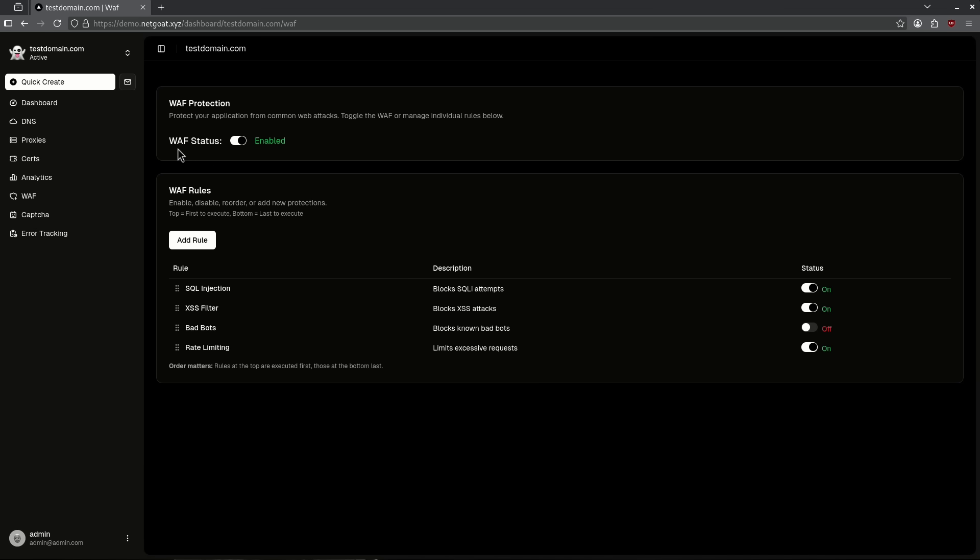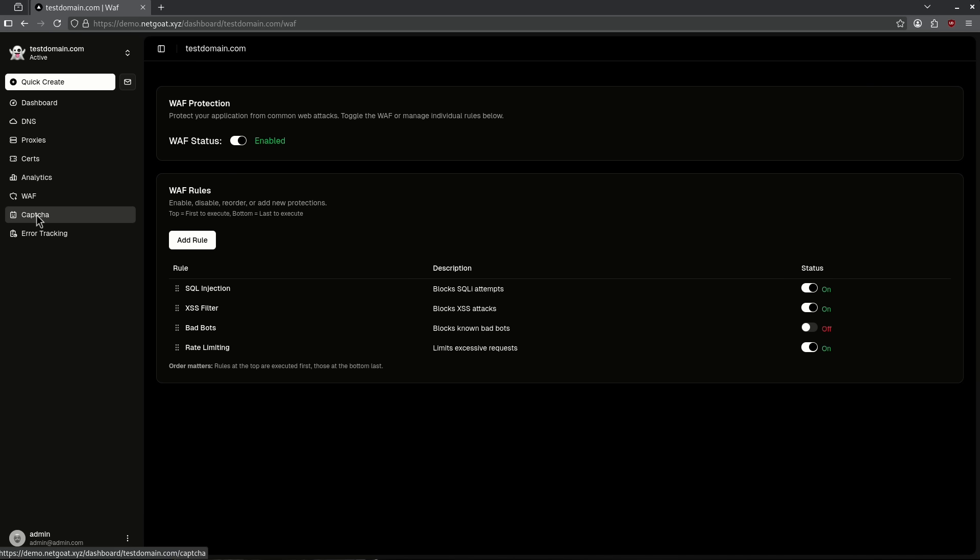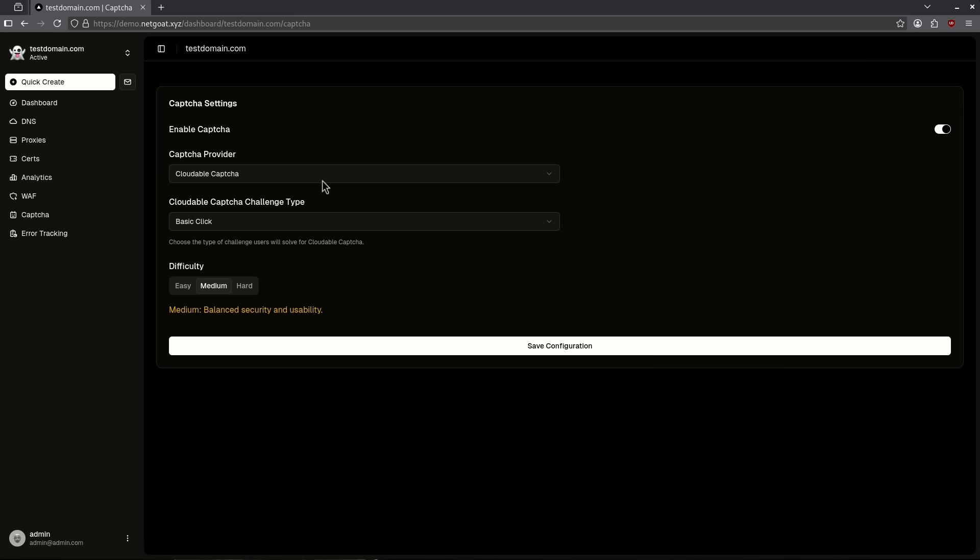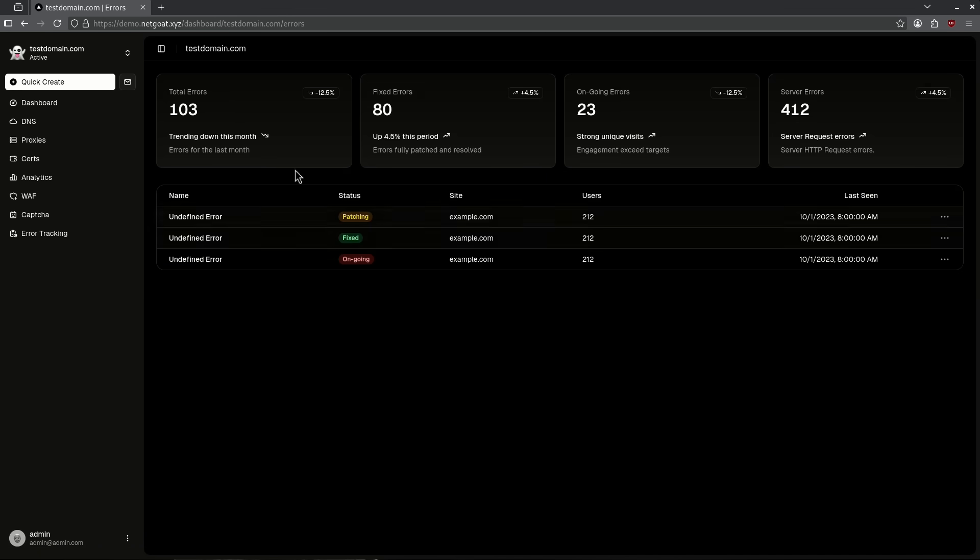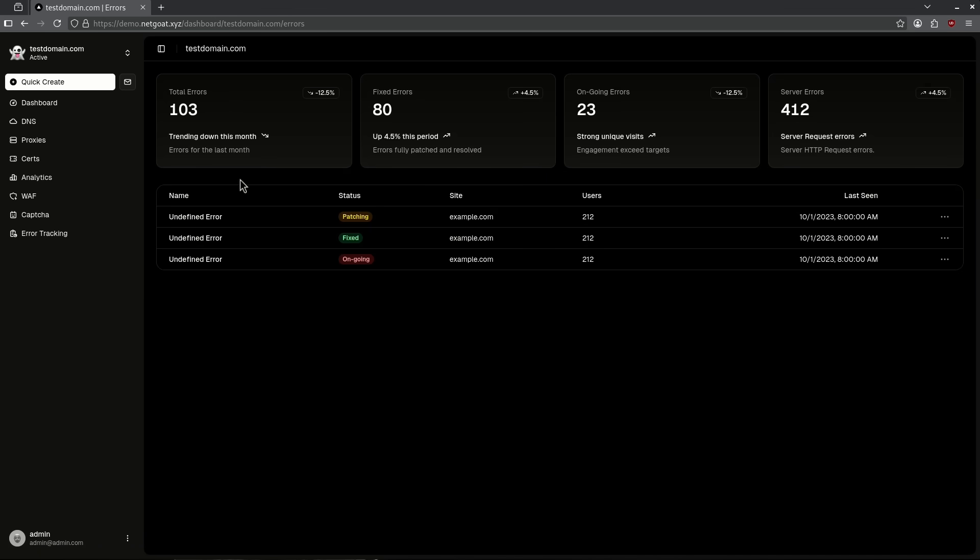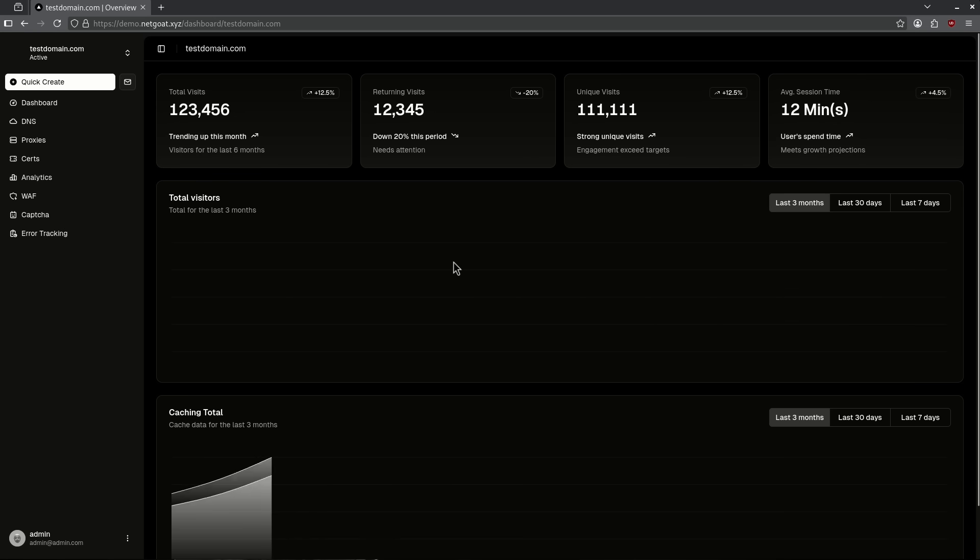We can go over to the CAPTCHA side. Looking at this CAPTCHA tab, we have the ability to use a CAPTCHA provider like Cloudflare, the challenge type, and set the difficulty if we want to use this configuration to set our CAPTCHA settings. Lastly, we have error tracking, which shows us the logs of the errors that we're seeing within our website in our testdomain.com. Right now, this container is under heavy development.